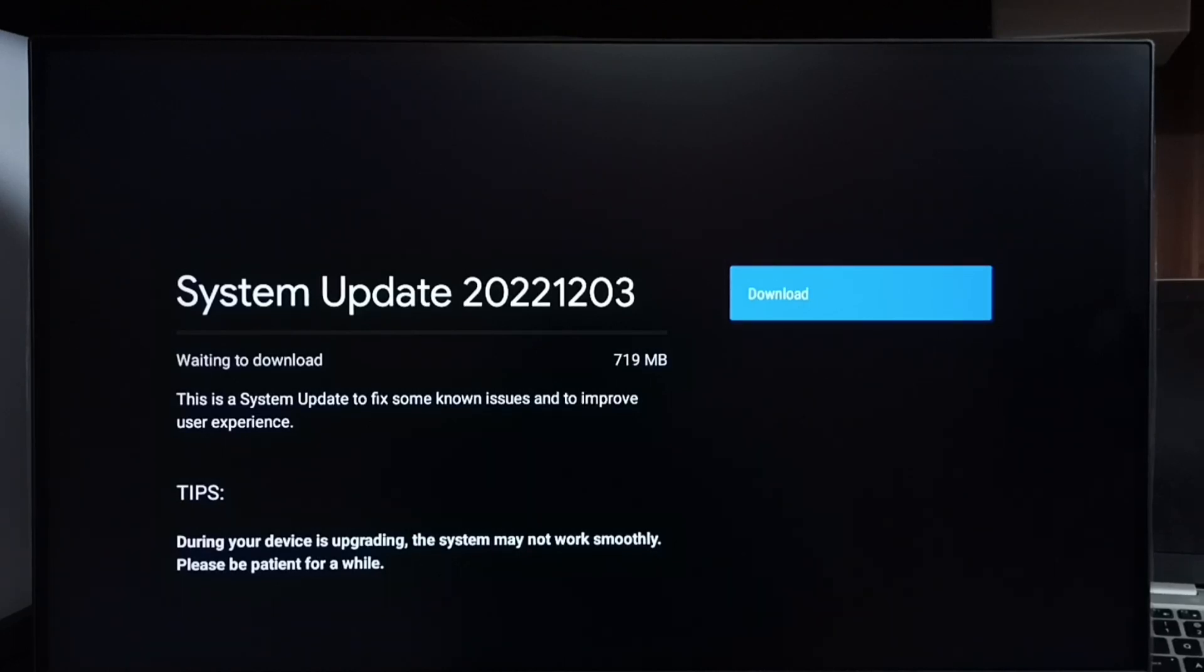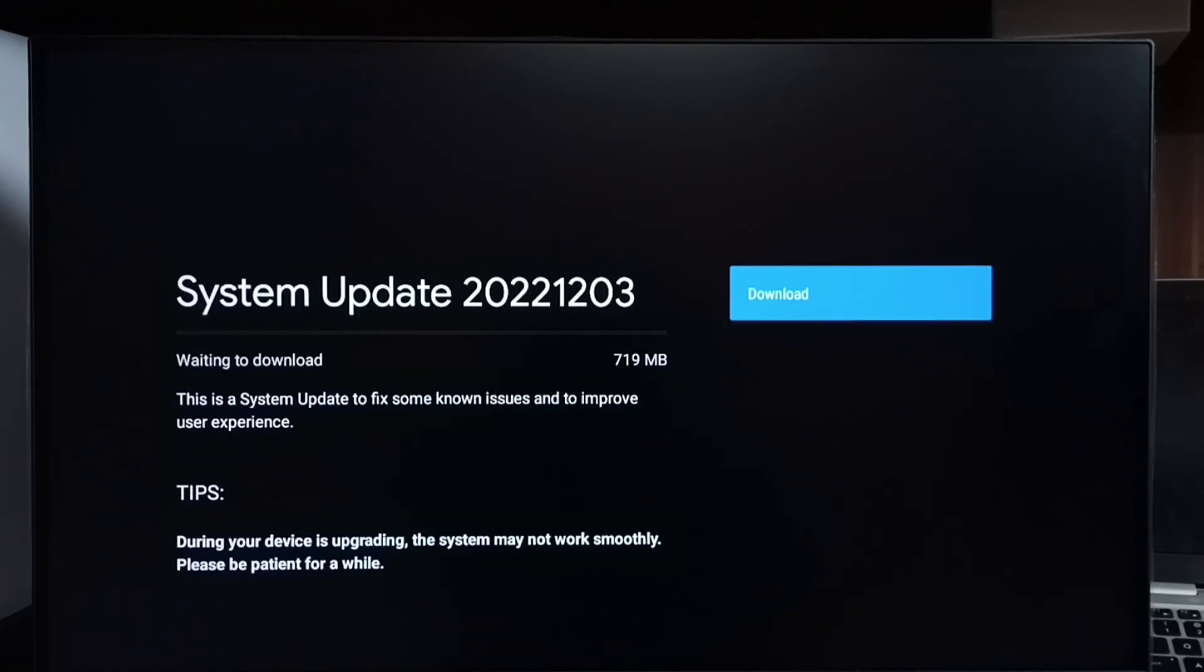This is a system update to fix some known issues and to improve user experience. First we have to carefully read and understand what is in the update. If we are okay with the changes,